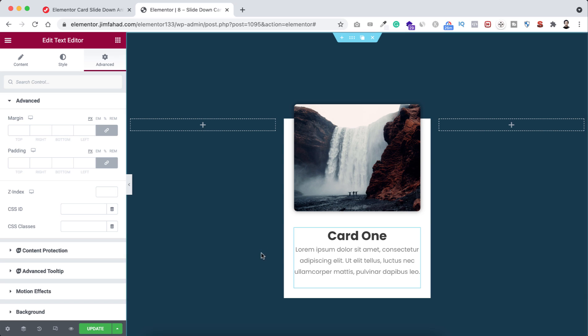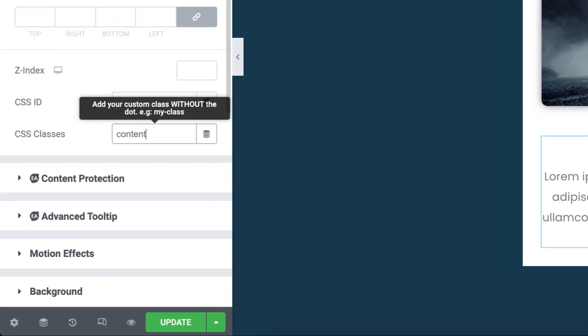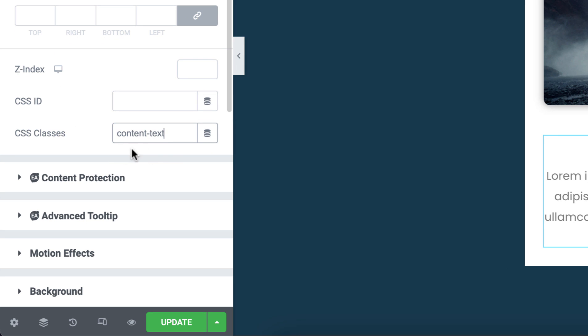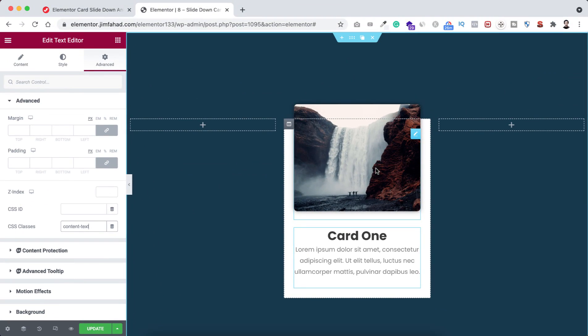Let's go under Advanced tab because I want to add a class name with this text. You need to write the exact class name what I'm writing here. I'm giving it a class name: content-dash-text. Remember, you need to put the exact class name, content-dash-text, because we will be doing some CSS following this class name.